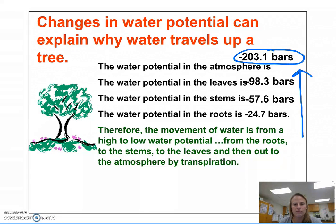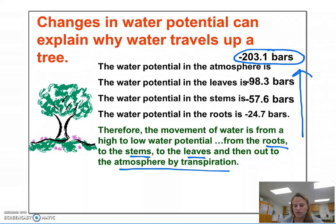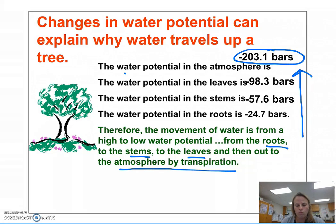Movement of water within a tree will move from the roots to the stems to the leaves, and then out to the atmosphere by transpiration, because as you move up a tree the water potential is getting more and more negative.